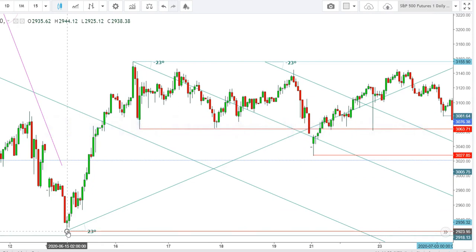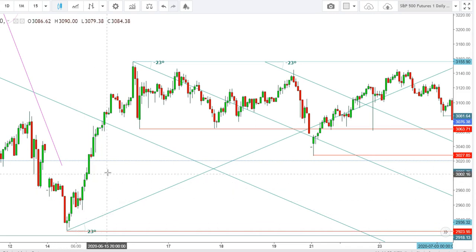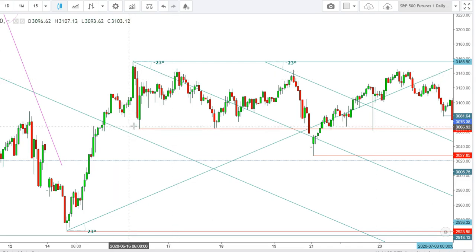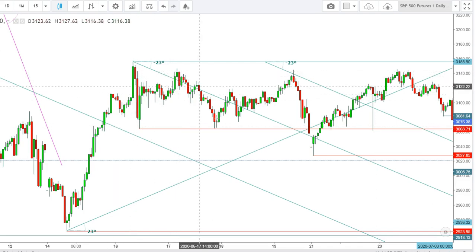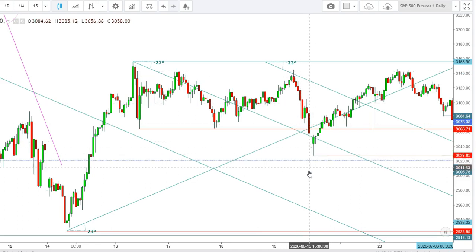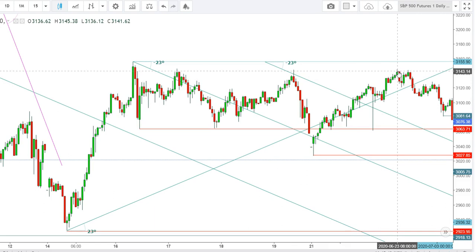Looking at another time frame, after testing the lows of 2918 on June 15th, the S&P 500 futures tried to move upward but faced stiff resistance at the levels of 3157. A move above the levels of 3142 resulted in a sharp sell-off. Again and again the S&P 500 futures tried to break this immediate resistance of 3142 but found heavy sell-off, which pushed them back to the levels of 3027 tested on June 21st.